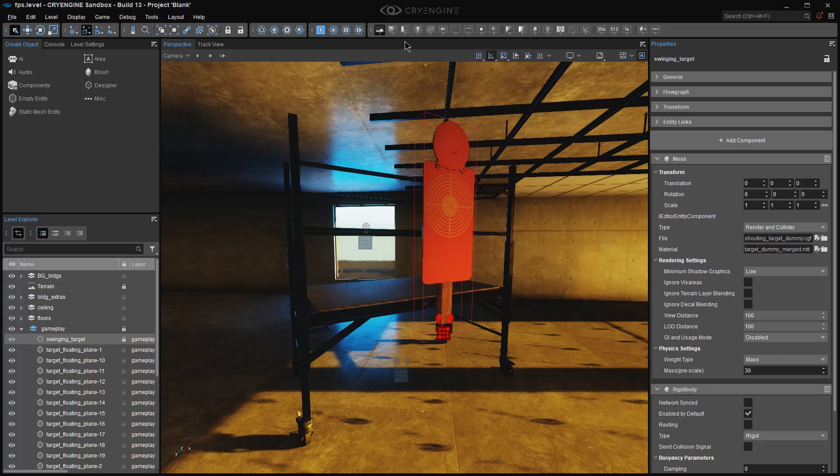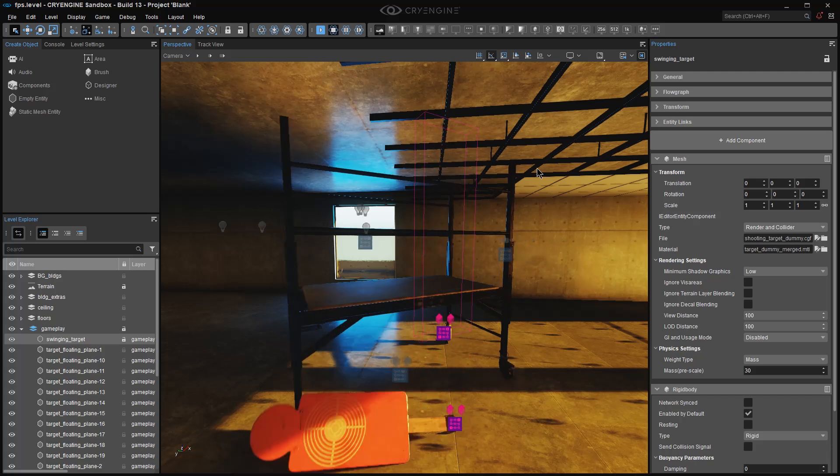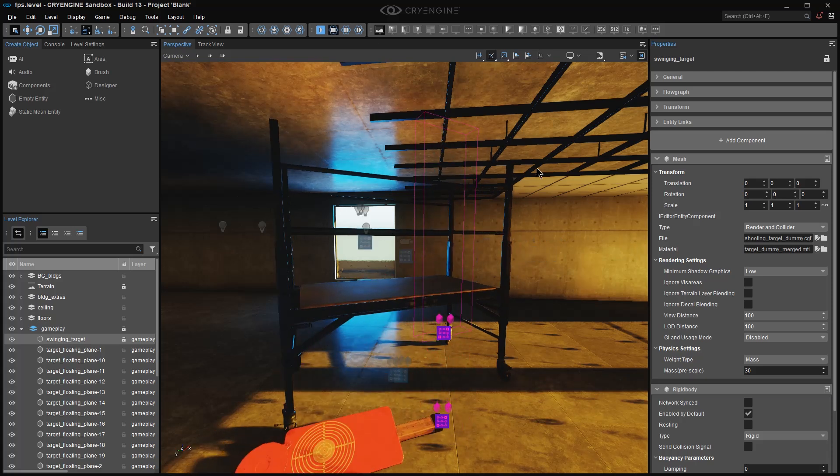And if I use this guy here, Enable Physics and AI, or Ctrl-P, the first thing that's going to happen is gravity's going to kick in, and it's going to fall to the ground.